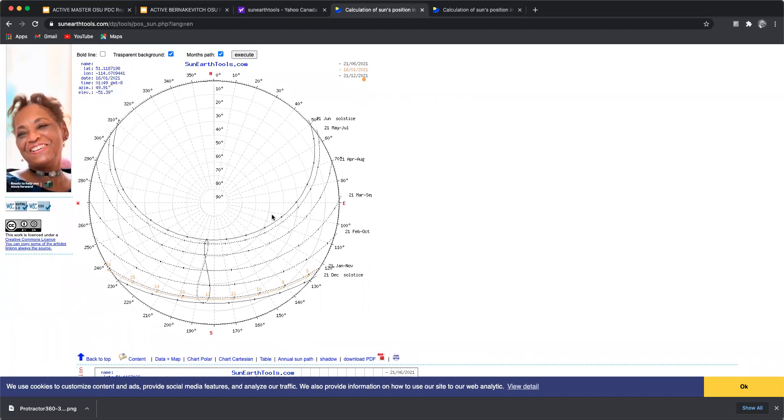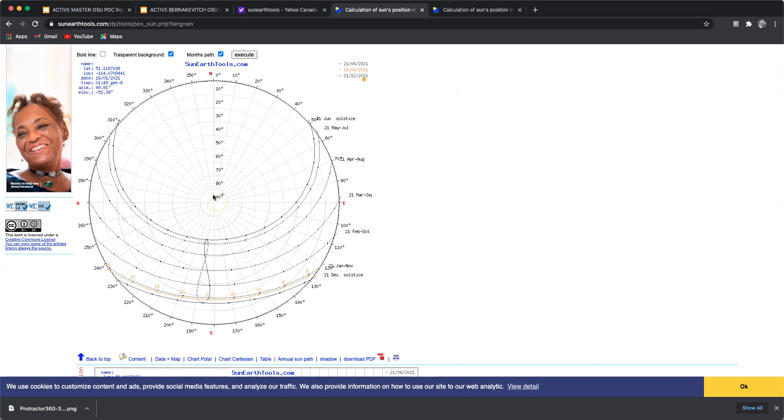So what this is doing is this is showing us if this is the earth and say we were standing right here and I'll just draw a little person. So say we had a person here, here's their nose, we're looking at them from the top of their head down. So bird's eye view.